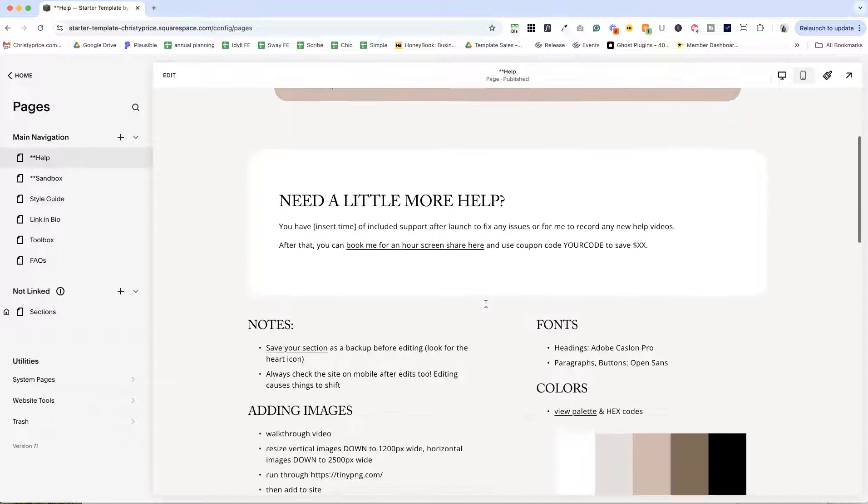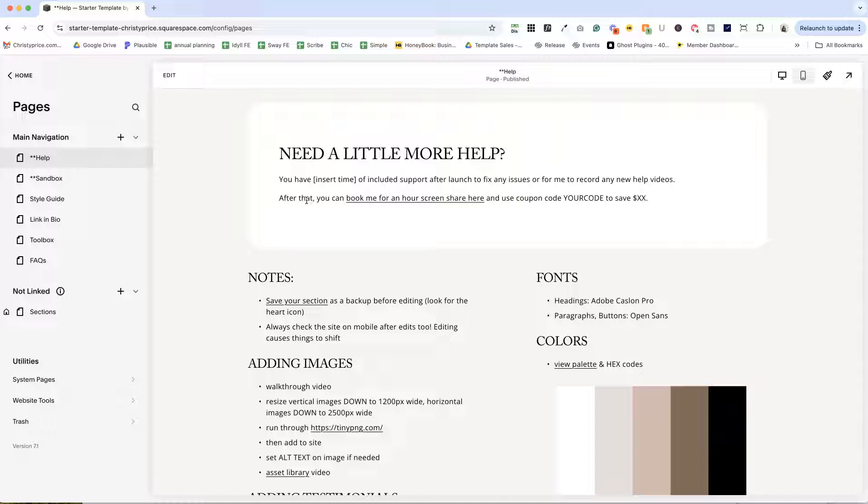And then this is what your client will see. You can put some information here on their support that you offer, and then how to book you after support is over.